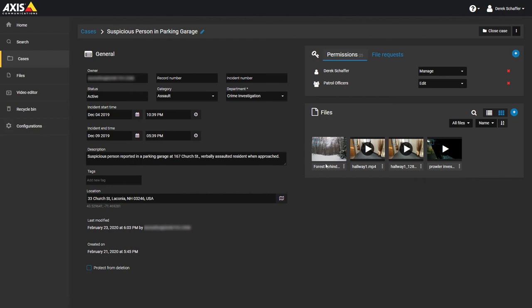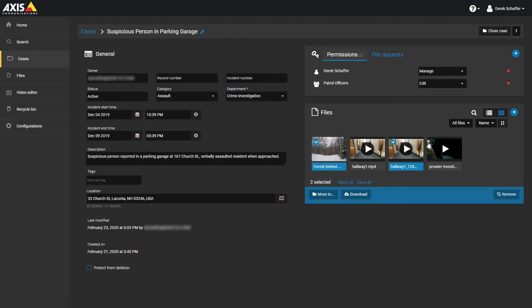For multiple files, put a check in the box on the top left of each file you wish to download, and click on the Download button below the Files list.